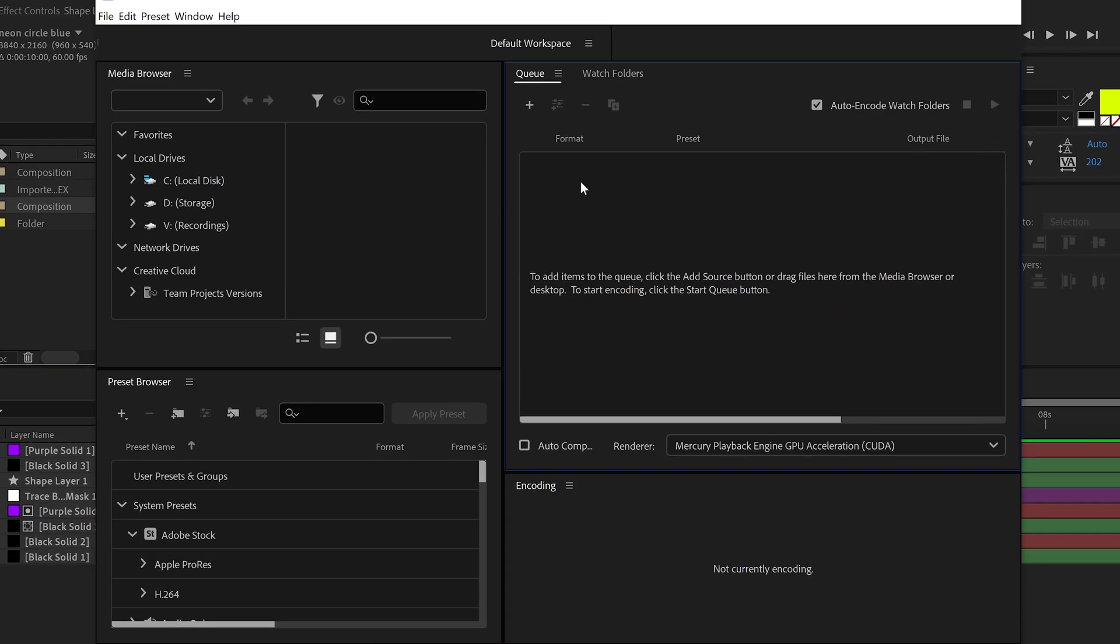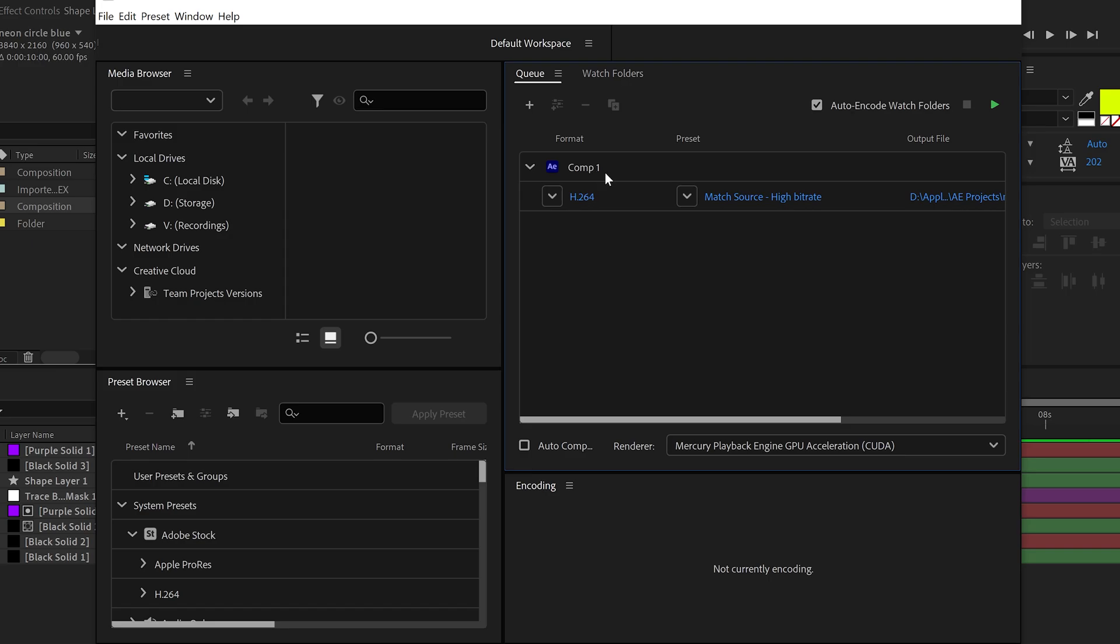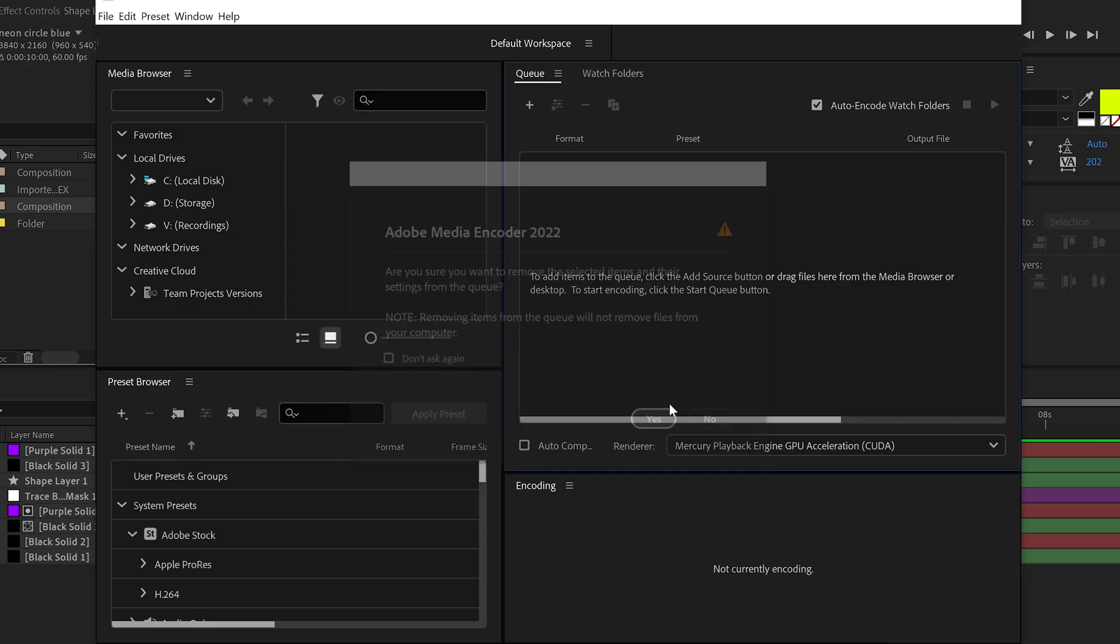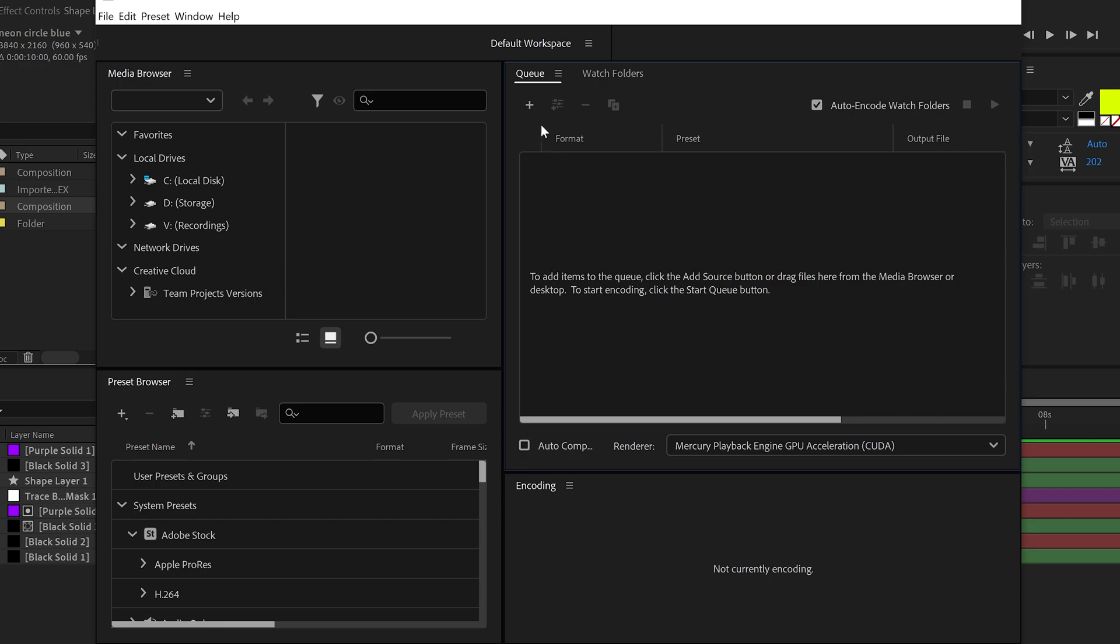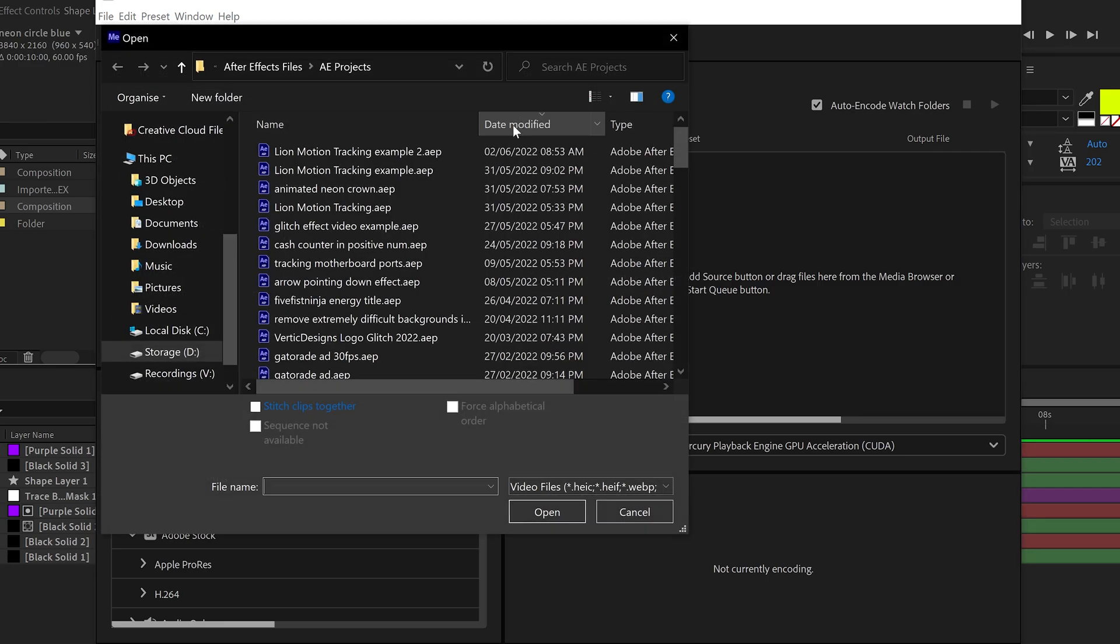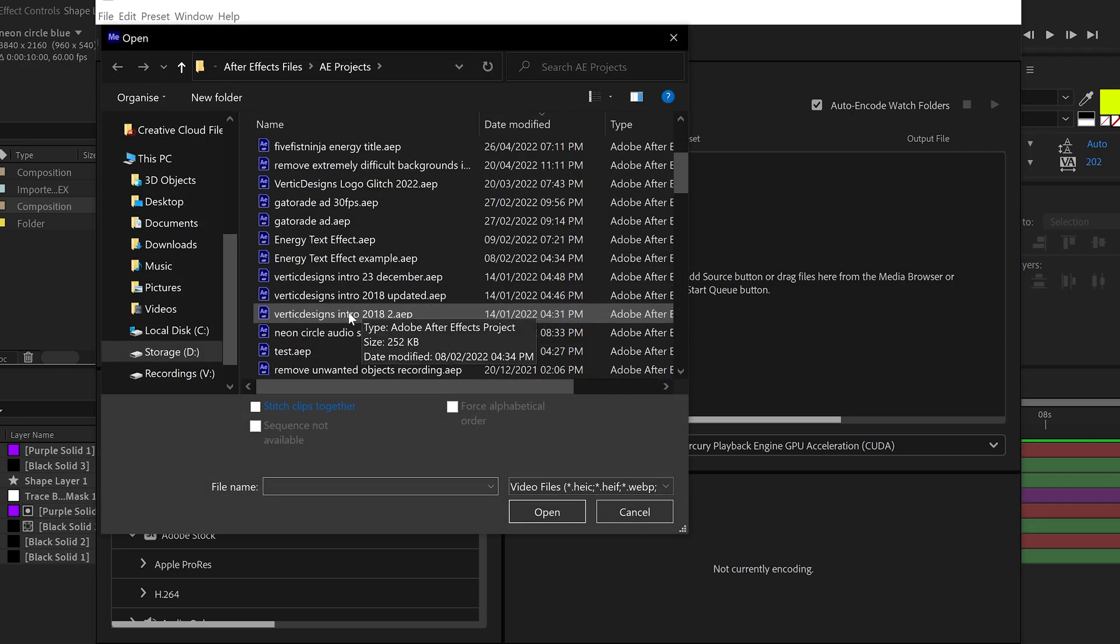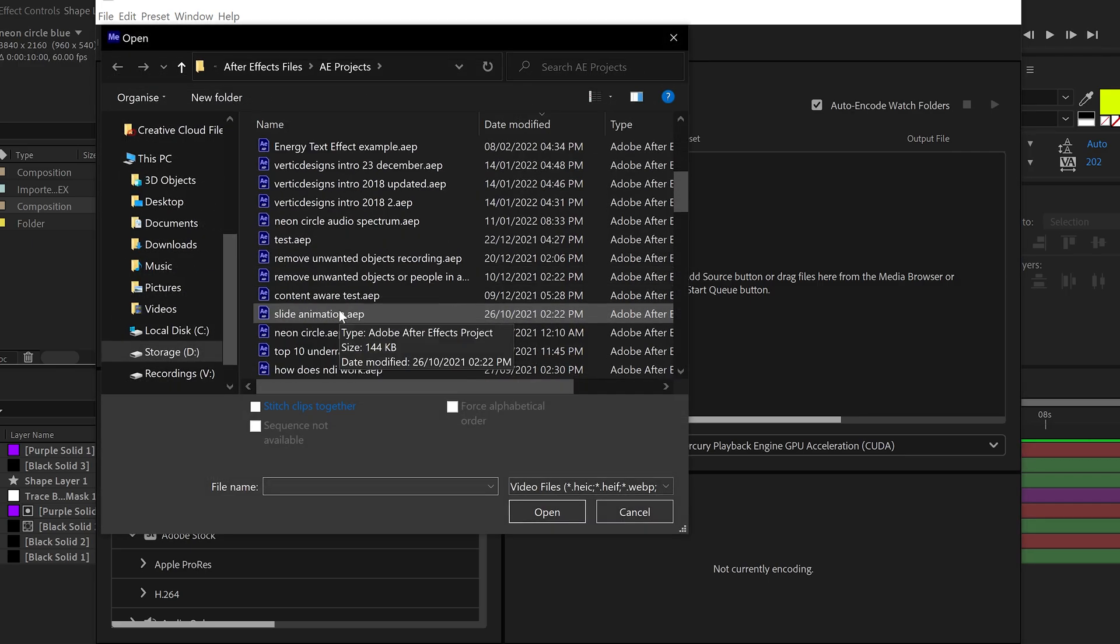You want to make sure that in the queue, you have the Comp 1. This will automatically load up, but if yours doesn't, you can always go to the plus icon and find where the project is.